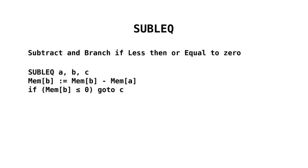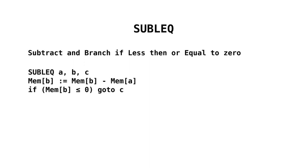If we look at the SubLec instruction now, we can see that it stands for subtract and branch if less than or equal to zero. It takes three operands A, B and C, that are acted on from left to right. The B operand is where we are going to store the result of the subtraction. So mem B, the location in memory, equals mem B minus mem A.